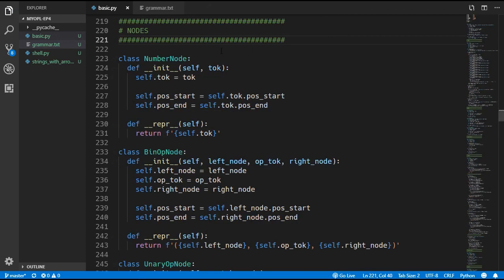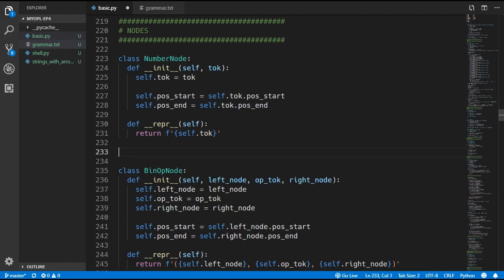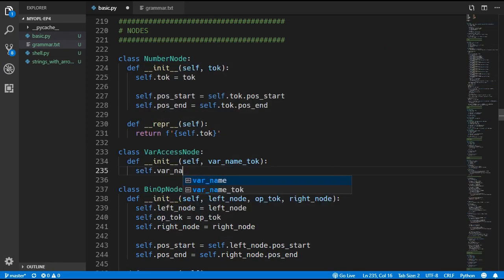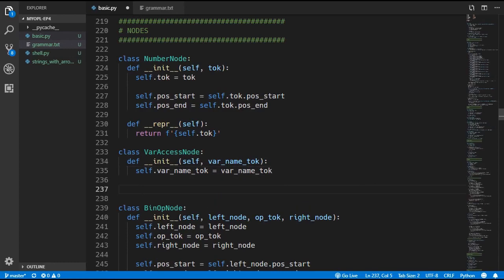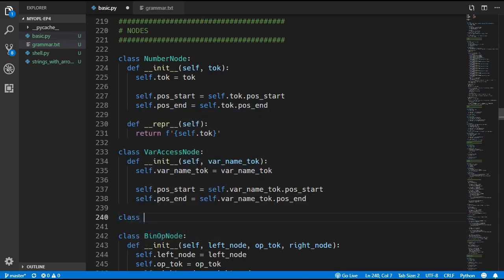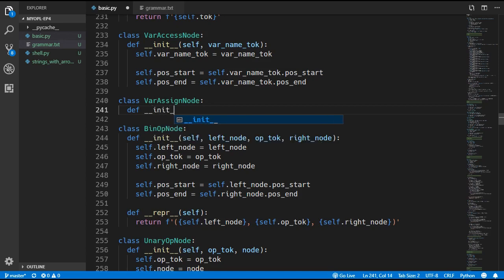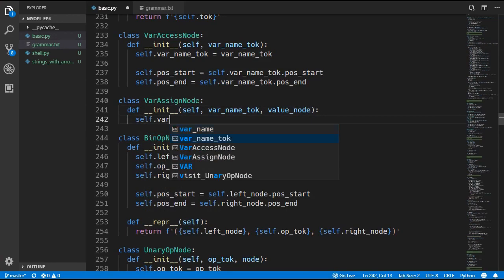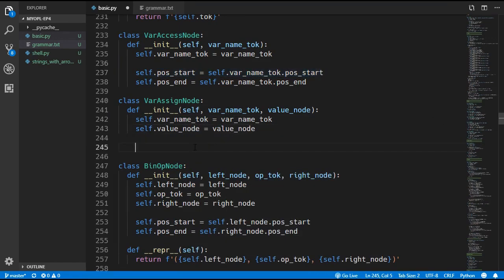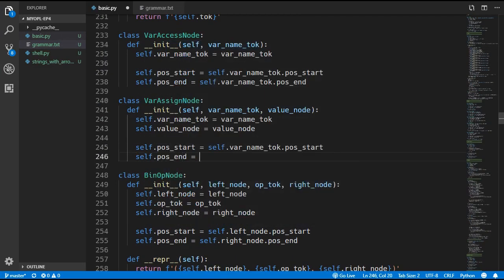Scrolling up to the nodes, we add the two new nodes: VarAccessNode and VarAssignNode. The VarAccessNode takes in the var_name_token, assigns it to self.var_name_token, and sets position_start and position_end from the token's positions. The VarAssignNode also takes a var_name_token plus a value node which is the new value of the variable, assigning both, with position_start from the token and position_end from the value node's end position.